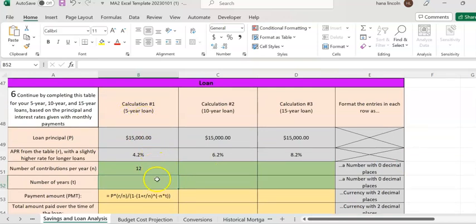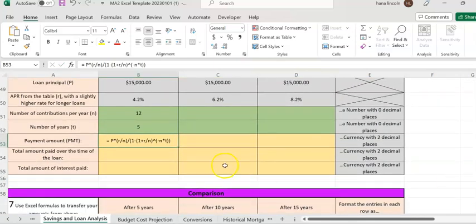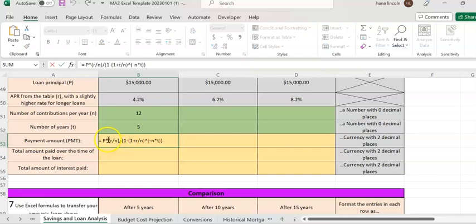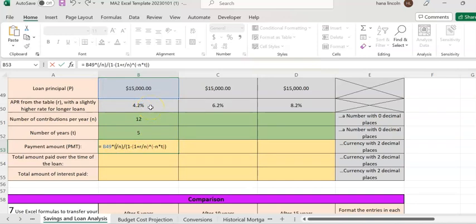The loan is a five-year loan, so you can enter 5 in cell B52 — that's the number of years. Now double-click on cell B53 to compute the monthly payment. Click next to P, remove P, and click on the loan amount which is B49 ($15,000). Click next to R, remove R, and click on the APR which is 4.2%. Then click next to N, remove N — N stands for the number of contributions, which is 12 — click on 12.